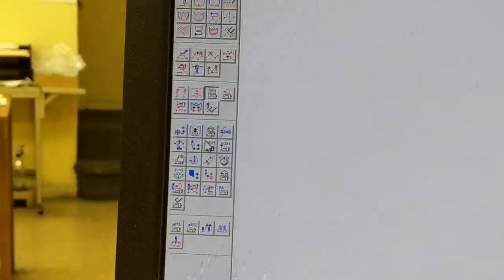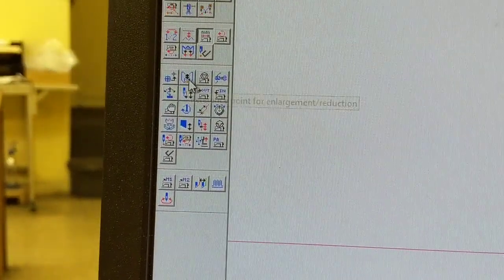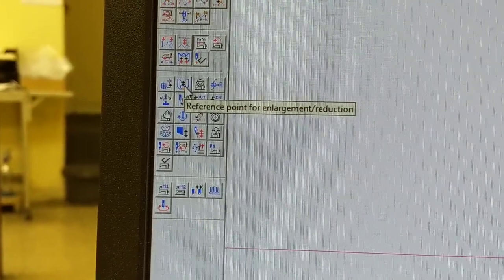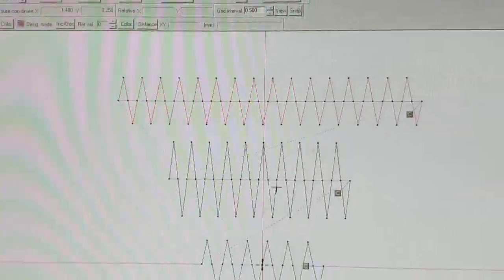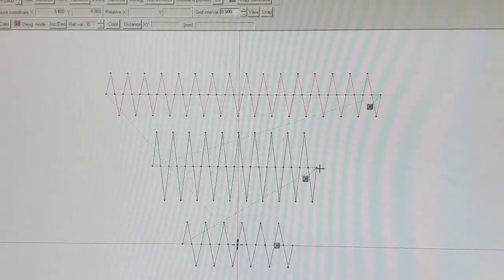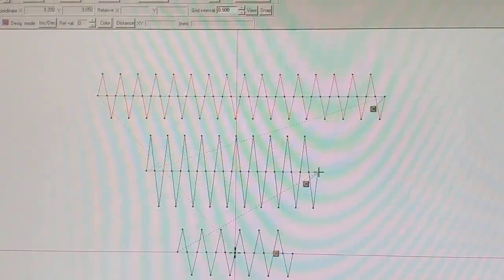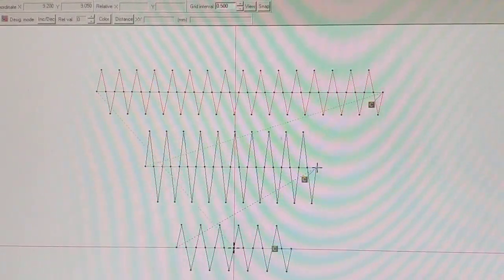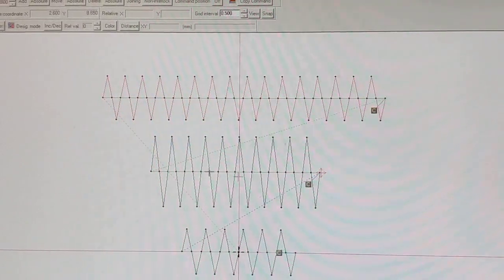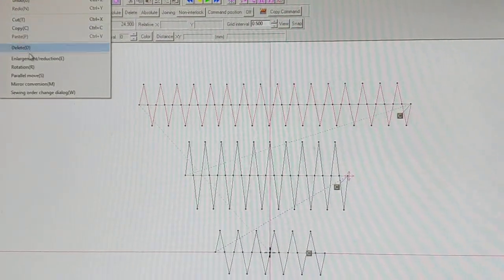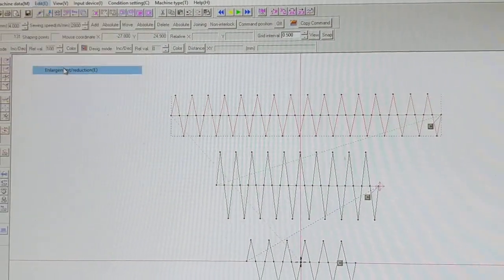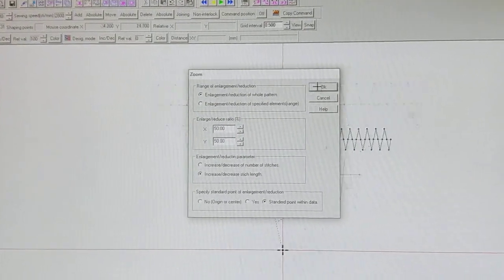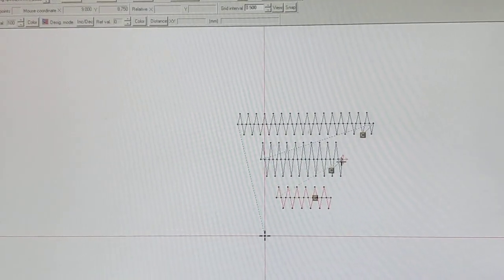Reference point for enlargement reduction. And I could pick any point in the pattern, so I can make this the reference point, okay. And then when I make the pattern larger or smaller, that will be the constant point.